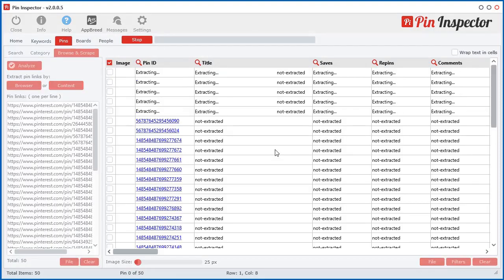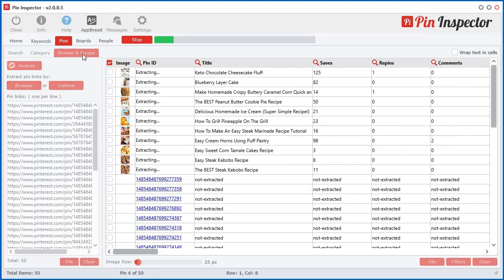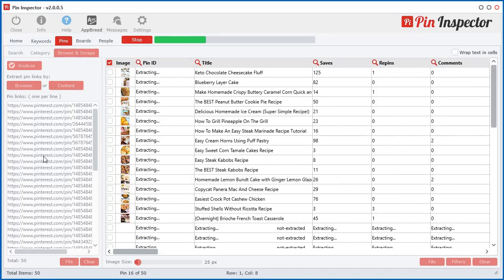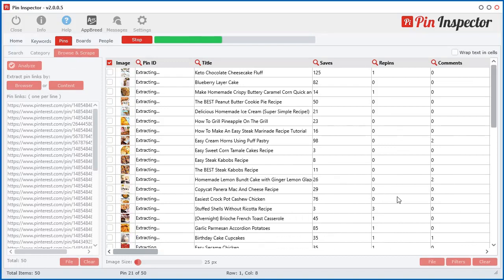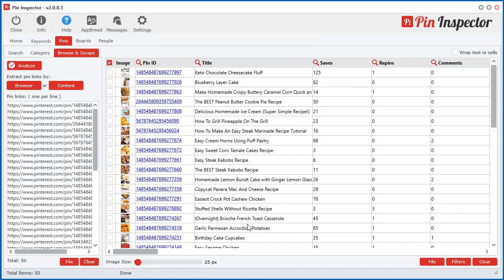And what it does, it automatically goes and pushes it into the pins browse and scrape section and throws it into the text box here. And it's using the multi-threaded technology and grabbing all of the data for those pins from that user. Well, yeah, for the pins that we want to look at.